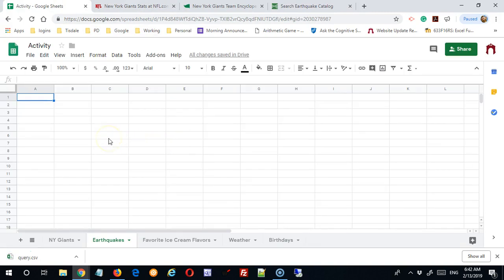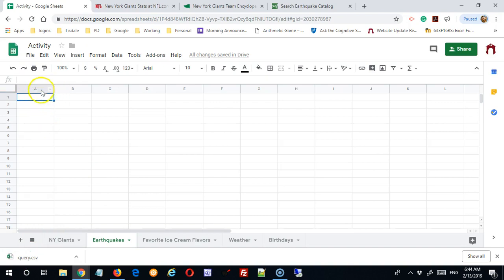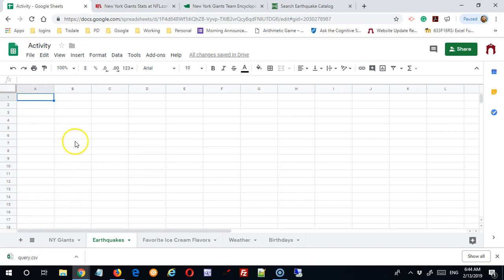Back in sheets. And what I'd like to do is bring that data into this sheet. So I'm going to click in this cell where I want the data to start. In a lot of cases, that will be cell A1. Although if you're appending to data you already have in here, it may be somewhere else.